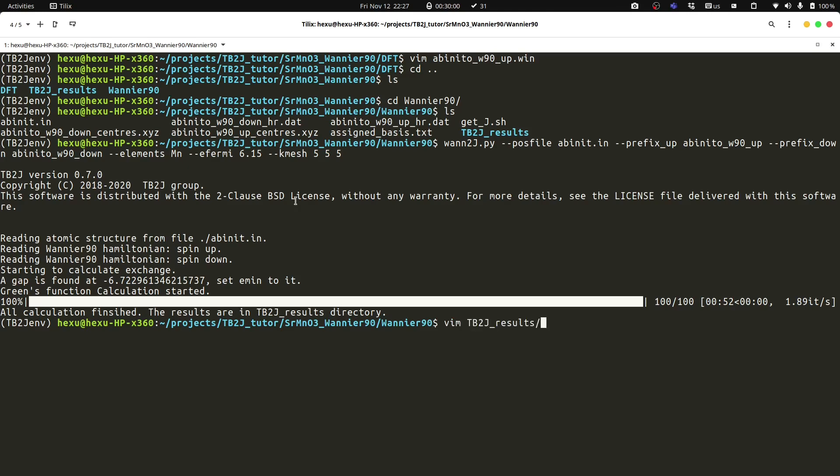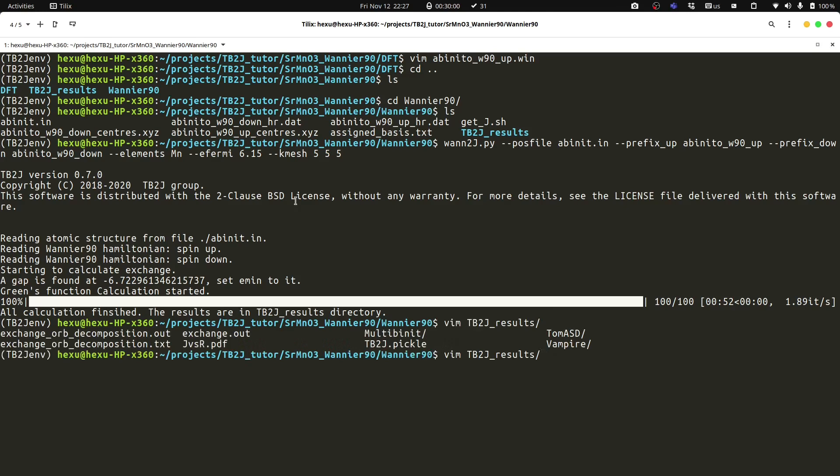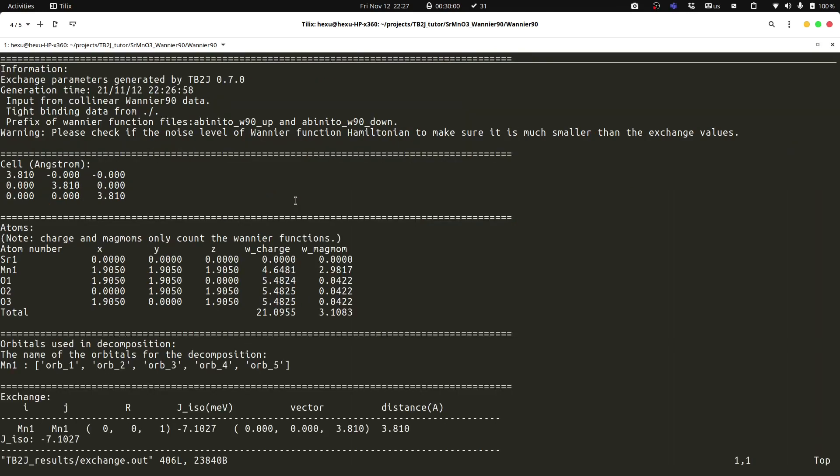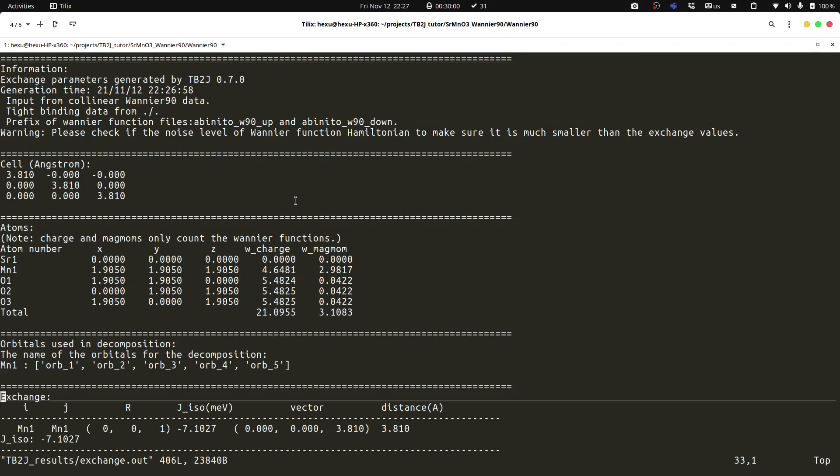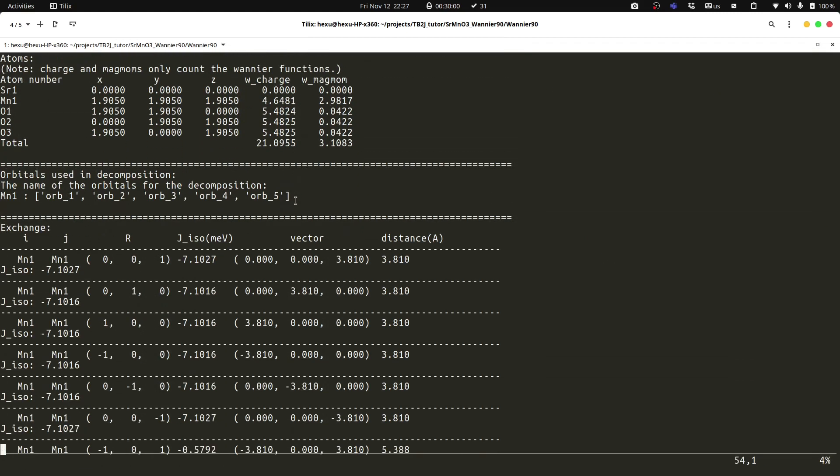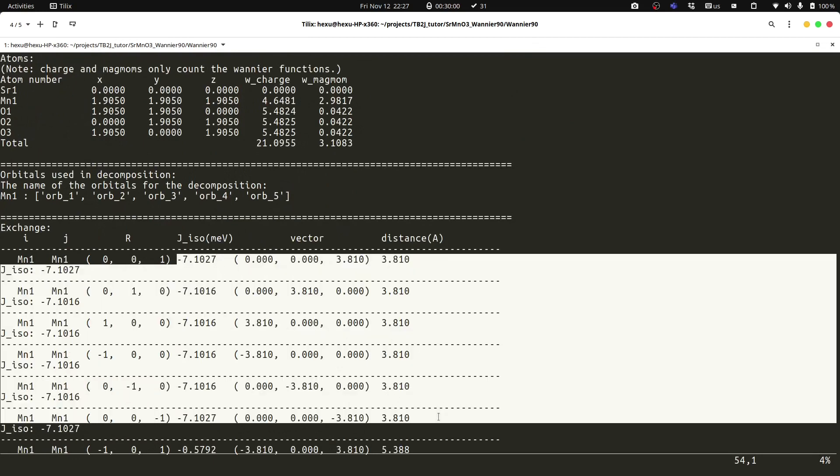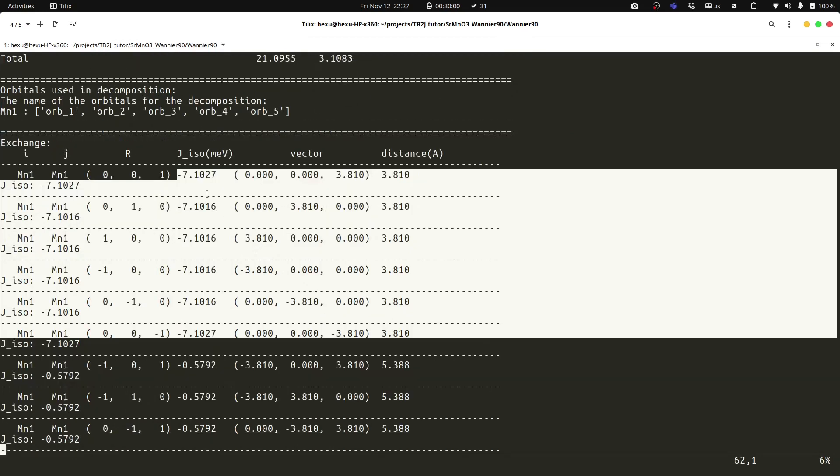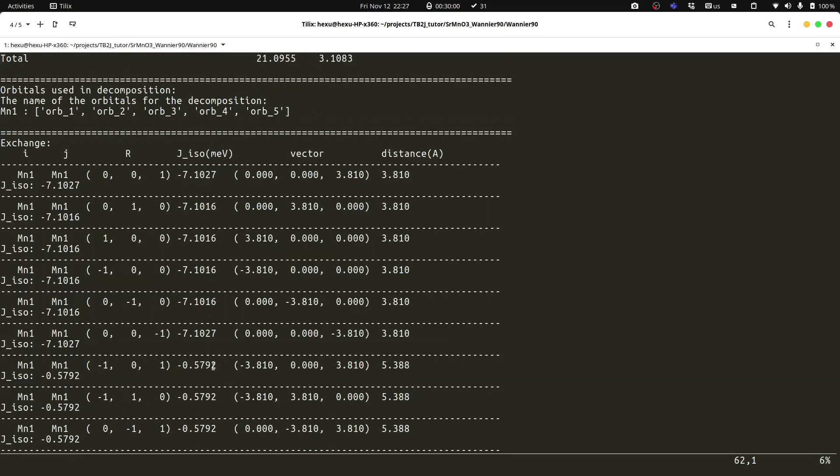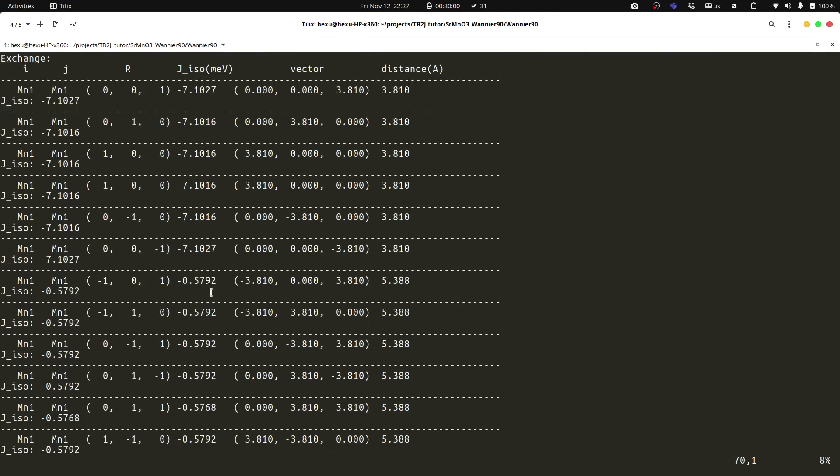We can have a look at the result in the tb2j results directory. And we have the exchange.out file, where we have the isotropic exchange. You can see that for the first neighbor, it's minus seven. And for the second neighbor, it's minus five point seven.